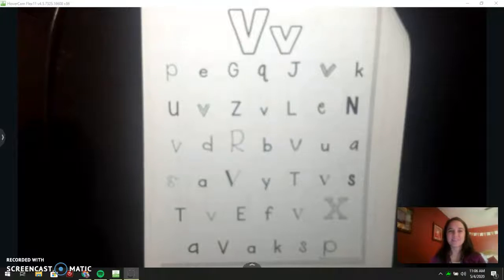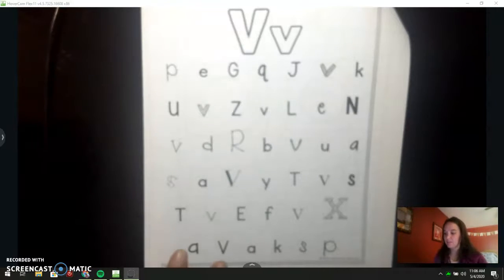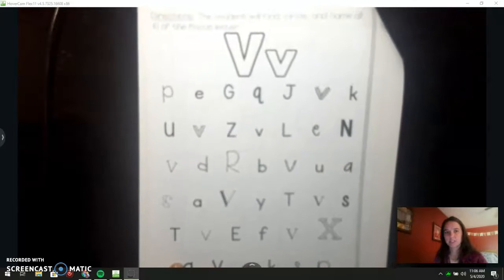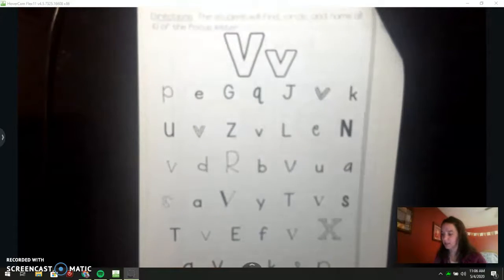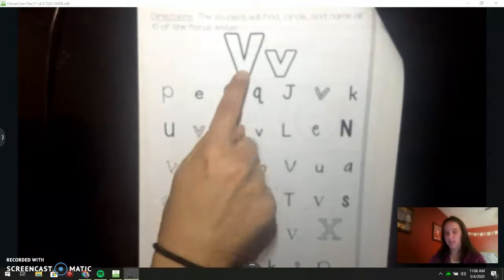Hi class. I'm showing you what your work is for Wednesday. We have a letter V page. The directions say the student will find, circle, and name all ten of the focus letter V.